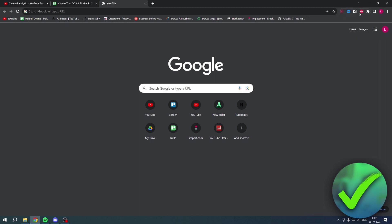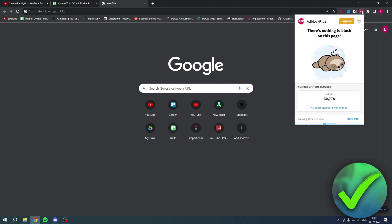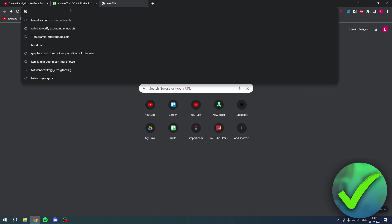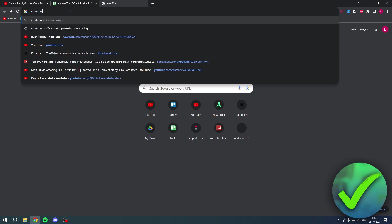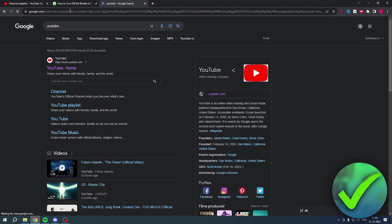Once it is over here, you can click on it. And here it says there is nothing to block on this page. In order to turn it off, we want to simply search for something. So let's say I were to search for YouTube, just like that.